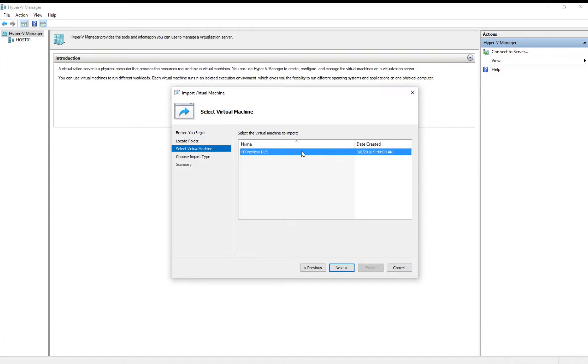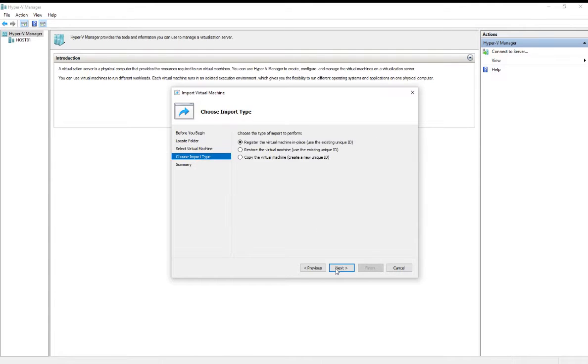Hyper-V has found that virtual machine. We see that this is the OneView DCS appliance. We'll click Next.